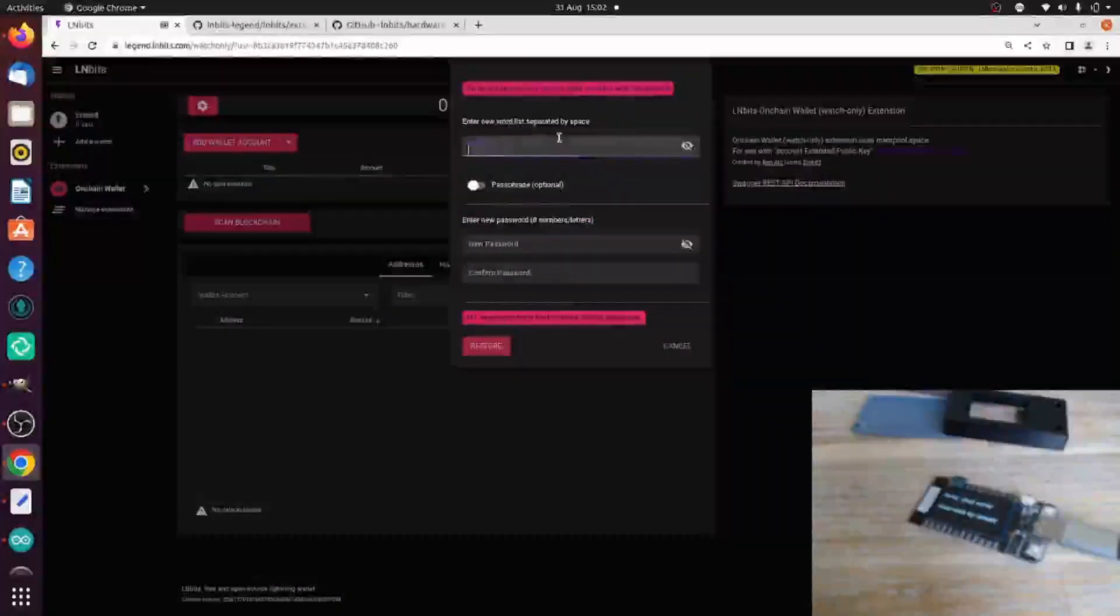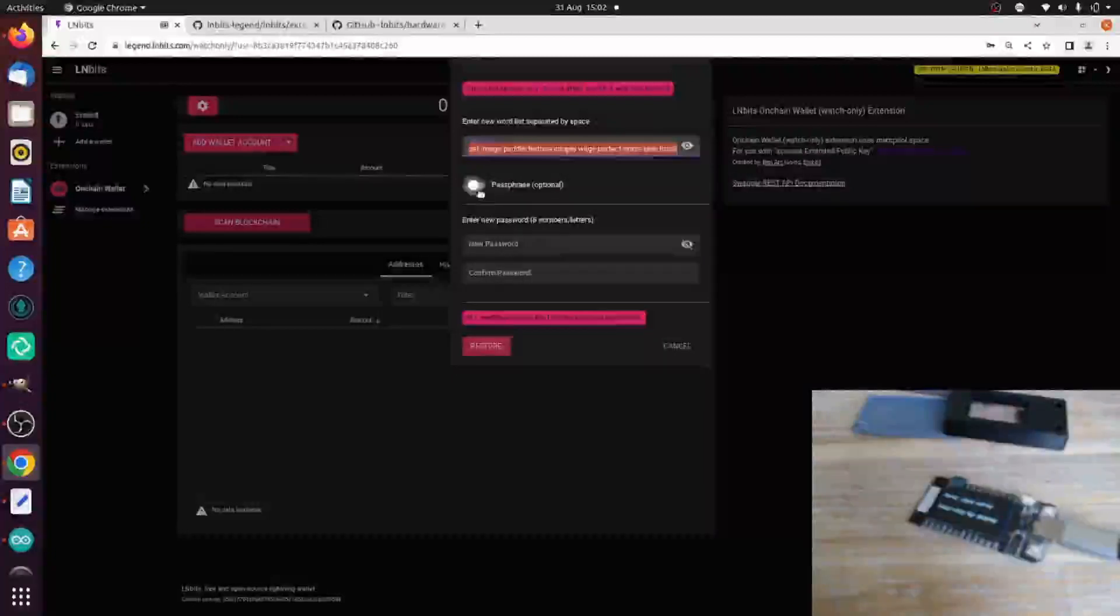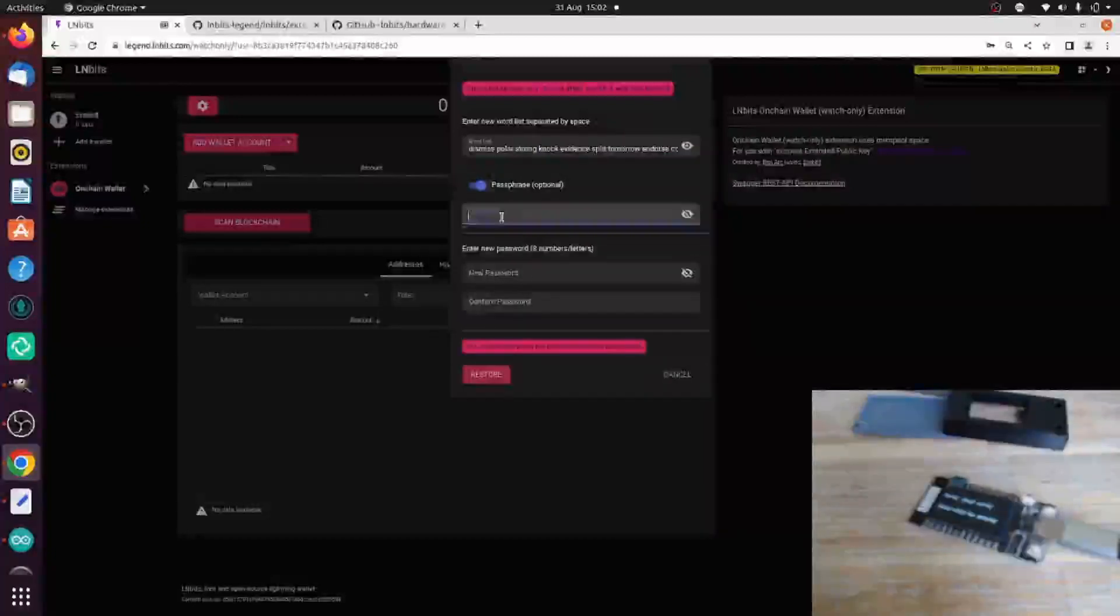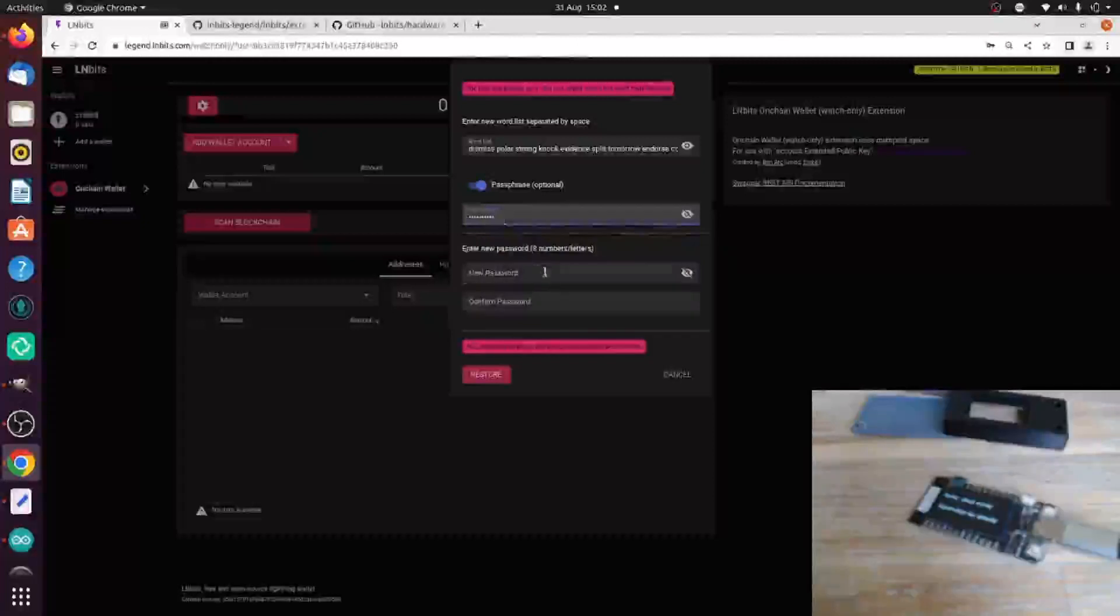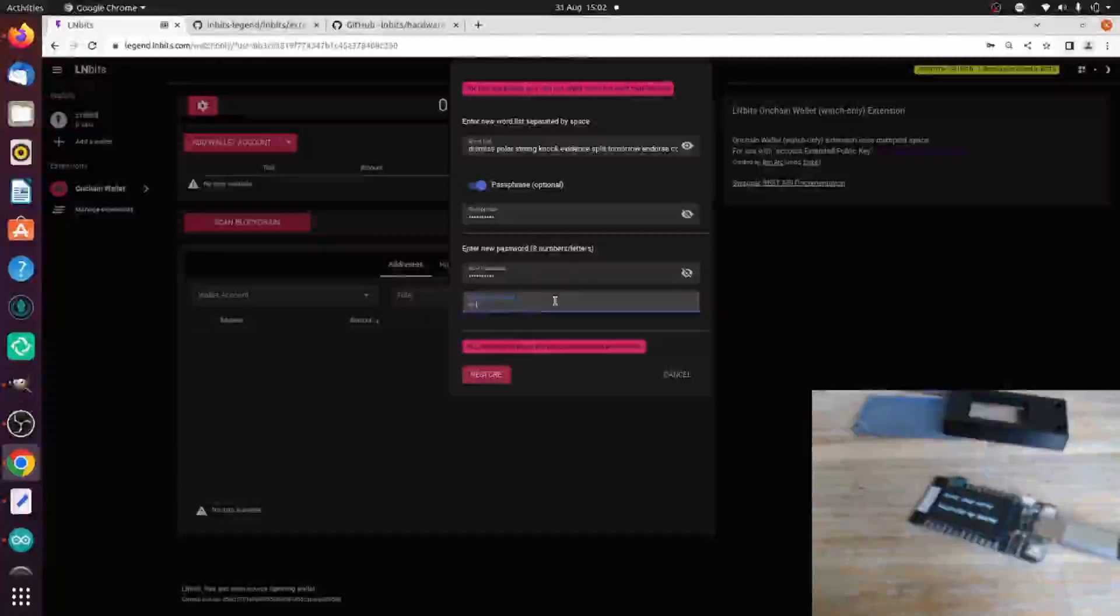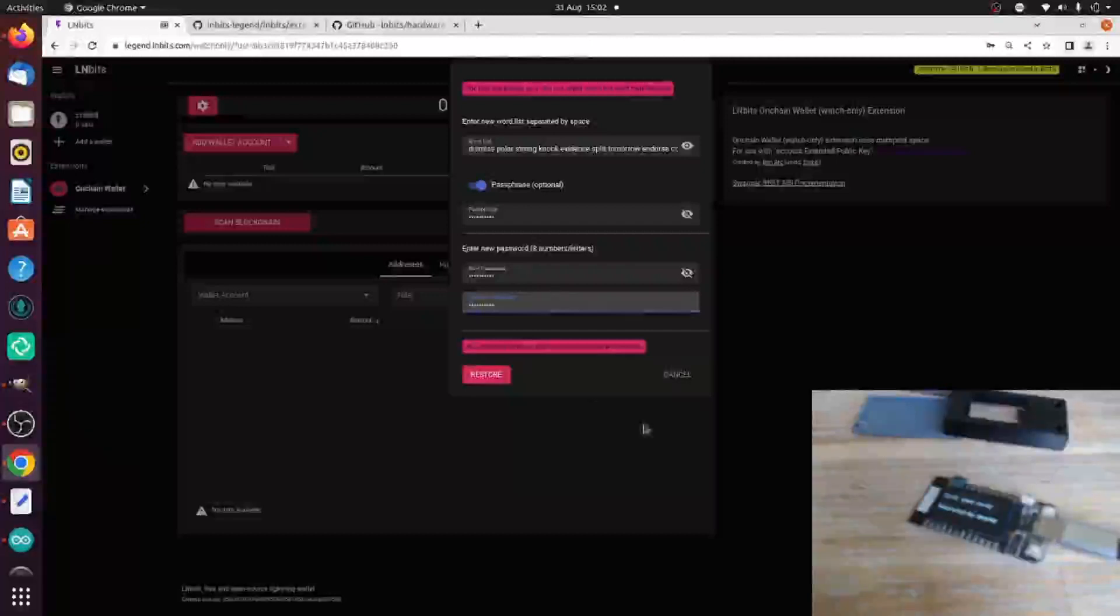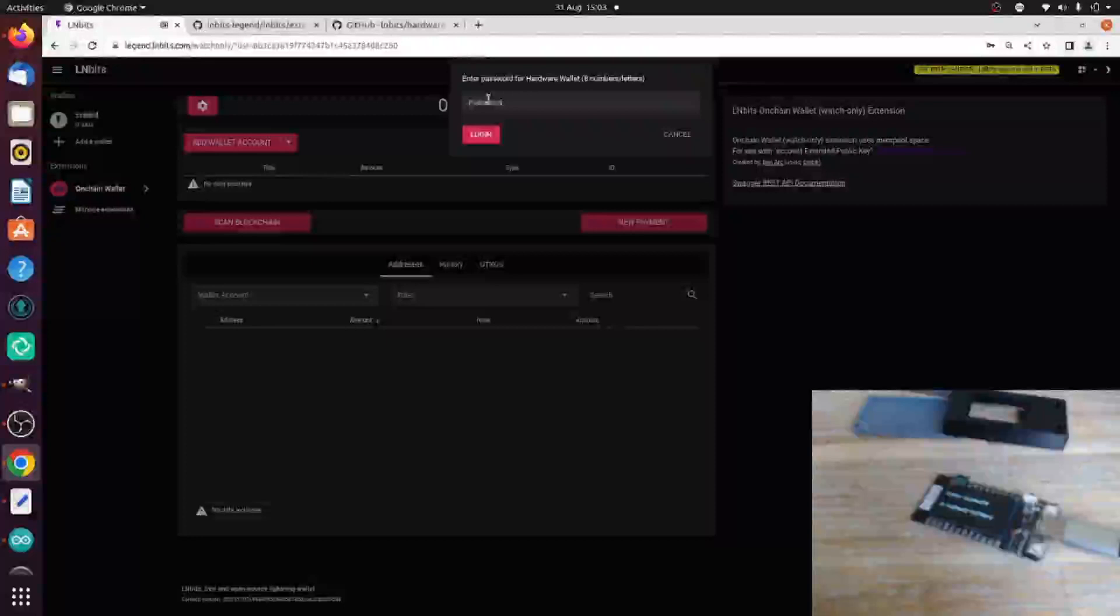I'm going to put my word list in there, separated by space. I did have a passphrase, so I'm going to add my passphrase I used. We also add a password as well, and this is for some of the encryption for the data which is sent between the software and the hardware. So if I restore that, log in first.